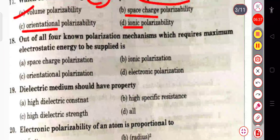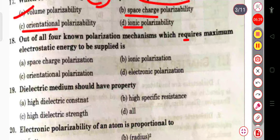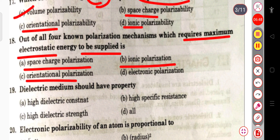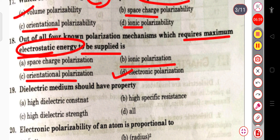The next question: out of all four known polarization mechanisms, which requires maximum electrostatic energy to be supplied — space charge, ionic, orientational, or electronic polarization? The correct answer is electronic polarization, which requires maximum electrostatic energy.